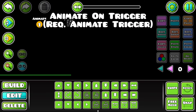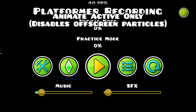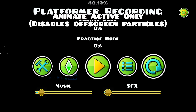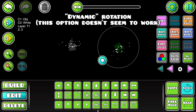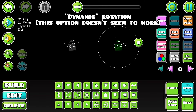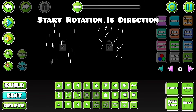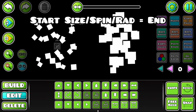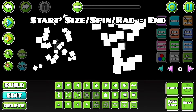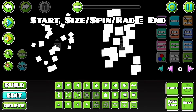Animate on trigger lets you turn particles on with the animate trigger, while Animate Active Only makes it so they only activate while they're on screen. Dynamic rotation makes particles dynamically rotate based on how you rotate them. Start Rotation is Direction sets particles' direction to their initial rotation. And Start Psi, Spin, and Rad Equals End make particles' start values the same as their end ones.